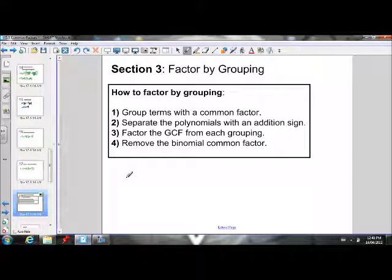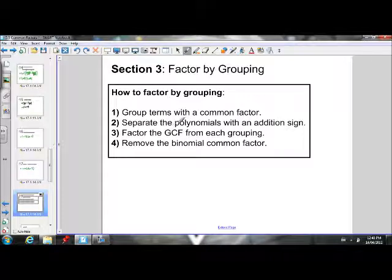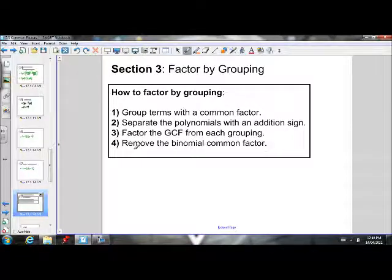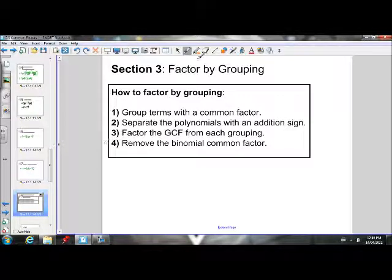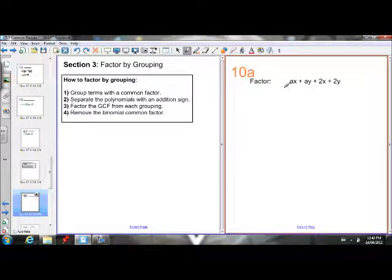Section number three: factor by grouping. How we factor by grouping is we group terms with a common factor, separate the polynomials with an addition sign, factor the greatest common factor from each grouping, and remove the binomial common factor. We need to be good at binomial common factoring in order to do factoring by grouping. I'll reference these steps as we go through the first couple of examples.